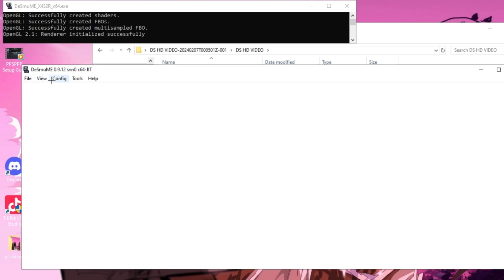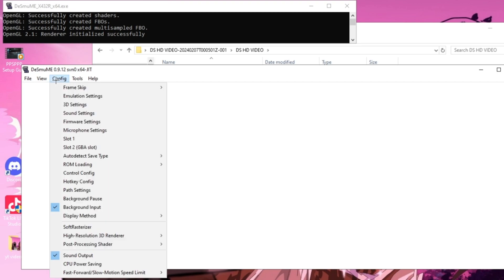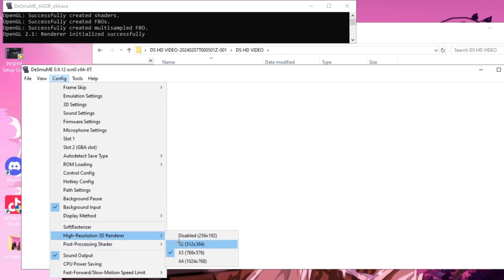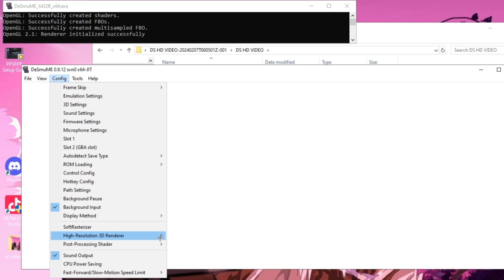Now you guys want to go back to Config and then down to High Resolution 3D Renderer. You can choose to set this on 4, but I'm just going to leave it on 3 as I do have some performance issues when I set it to 4.